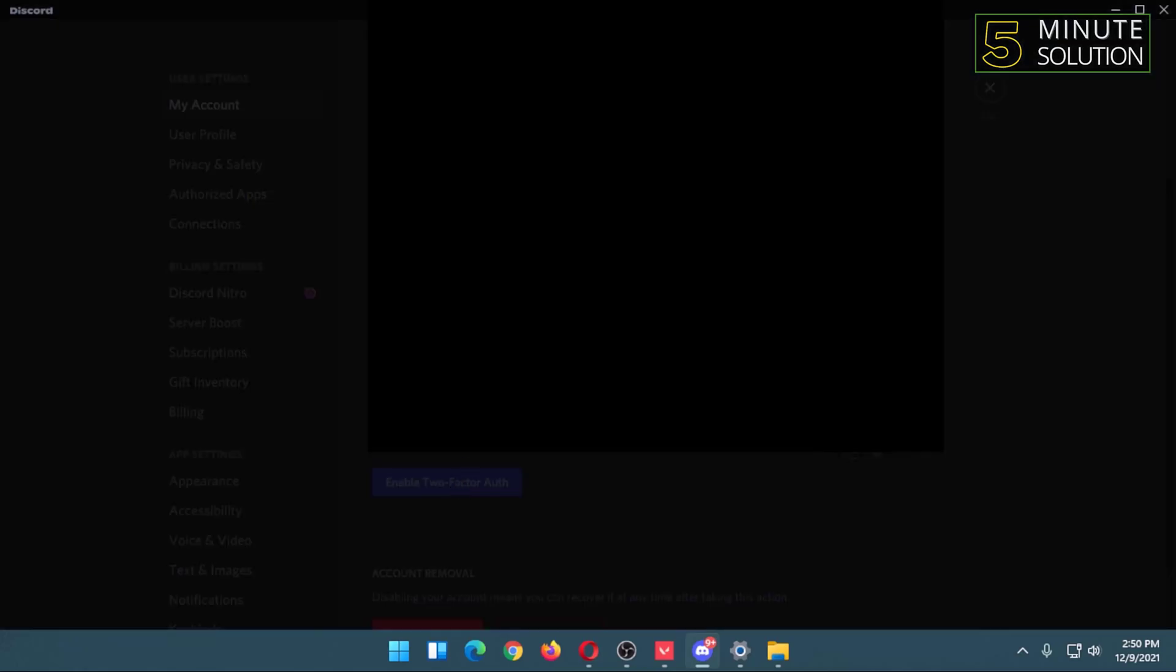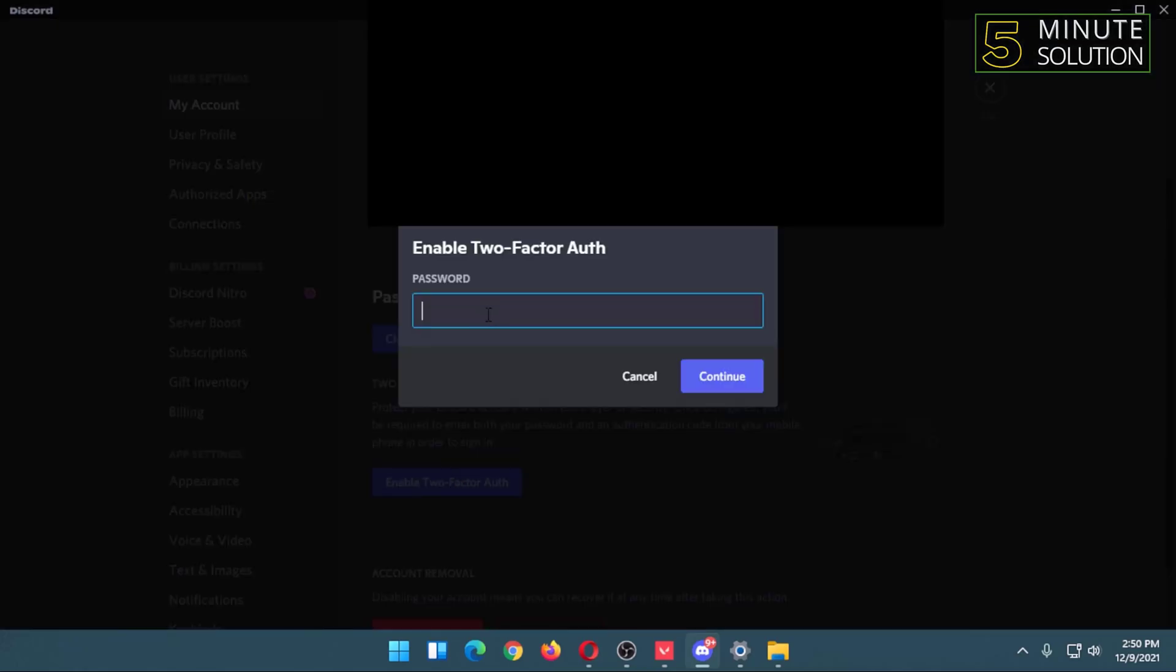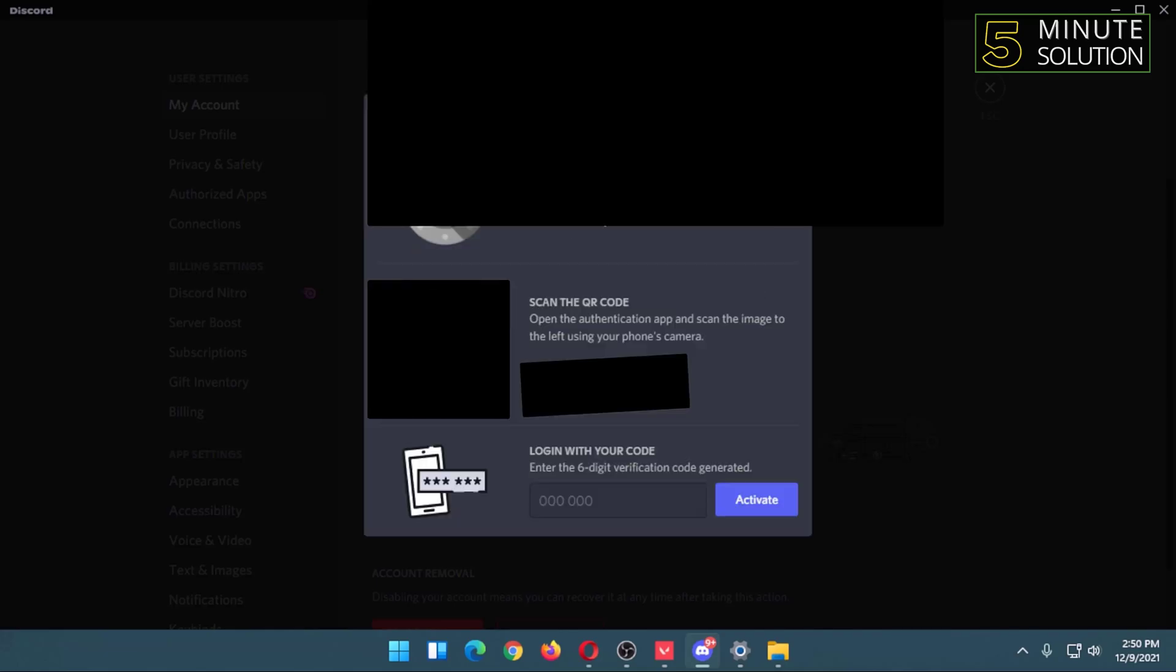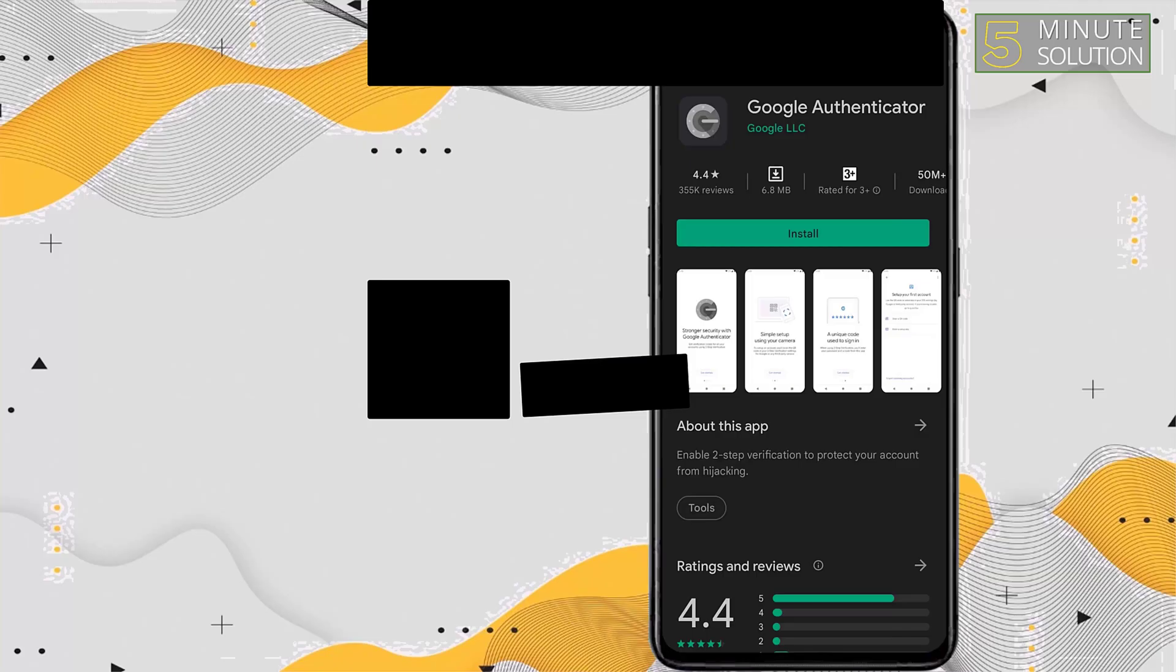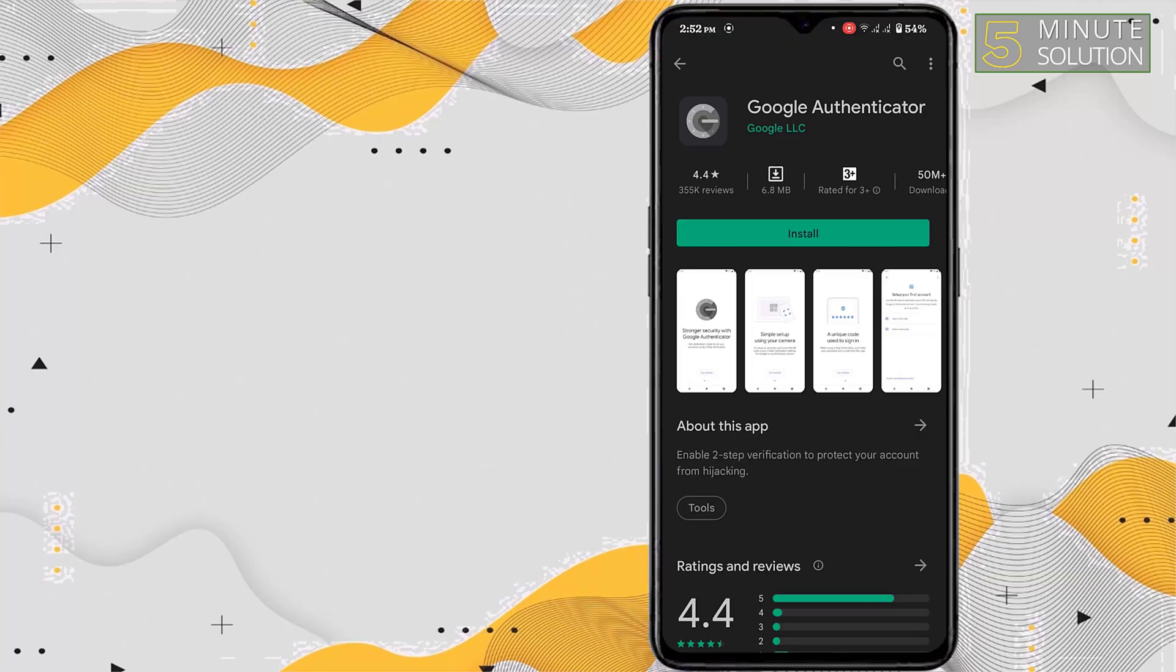Then you have to type your password here. After that, you will find this page. The rest of the work has to be done from your phone. So now I'm in my phone and I'm going to install an app called Google Authenticator.